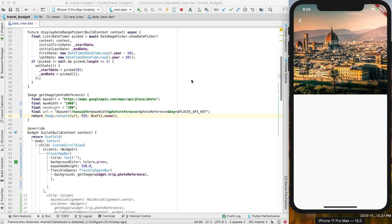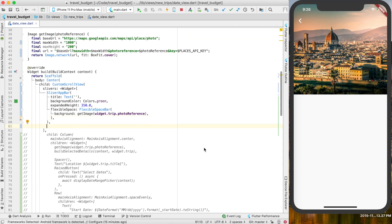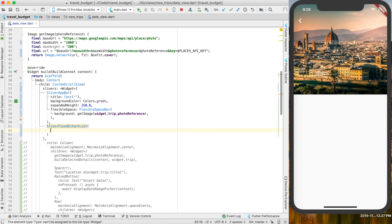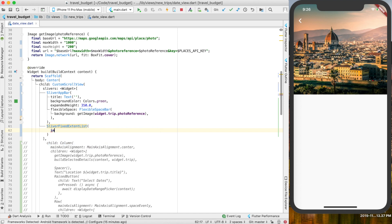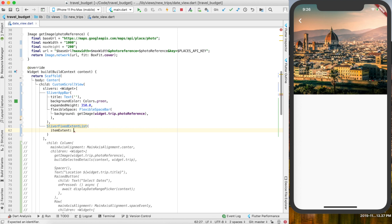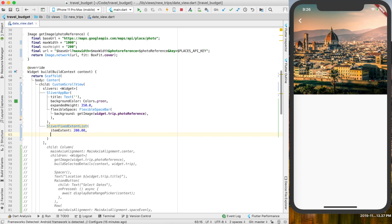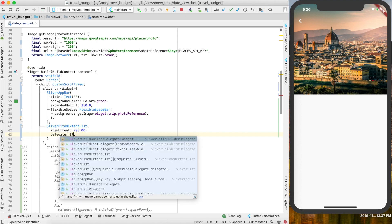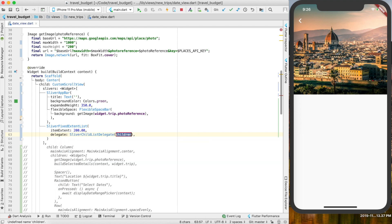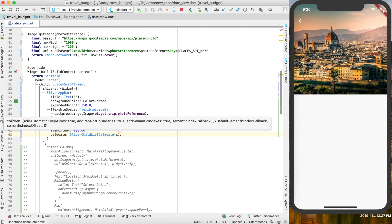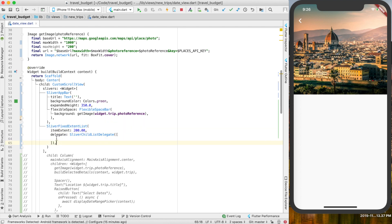Our image is looking good. The next thing we want to do is bring that card back and display the name of the location. After the SliverAppBar, we're going to do a SliverFixedExtentList — this is just going to have two columns. We need to give it an item extent, which is essentially the height, so let's do 200. Then we use this delegate and we can start adding list items using the SliverChildListDelegate, and give it children as an array of widgets.